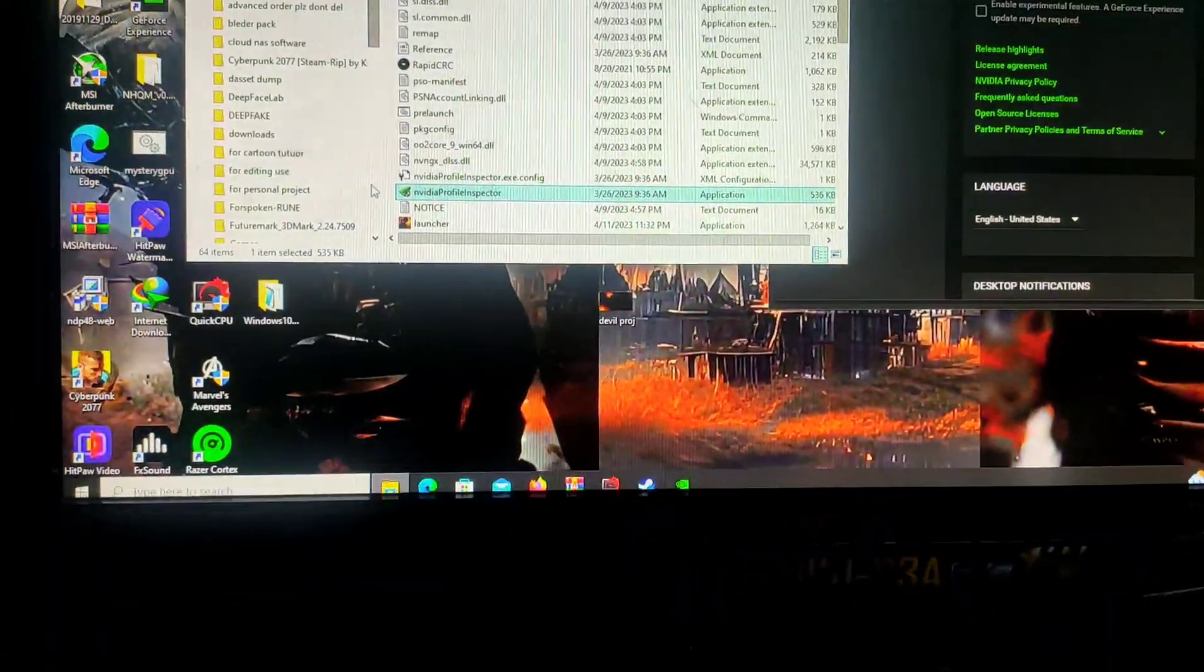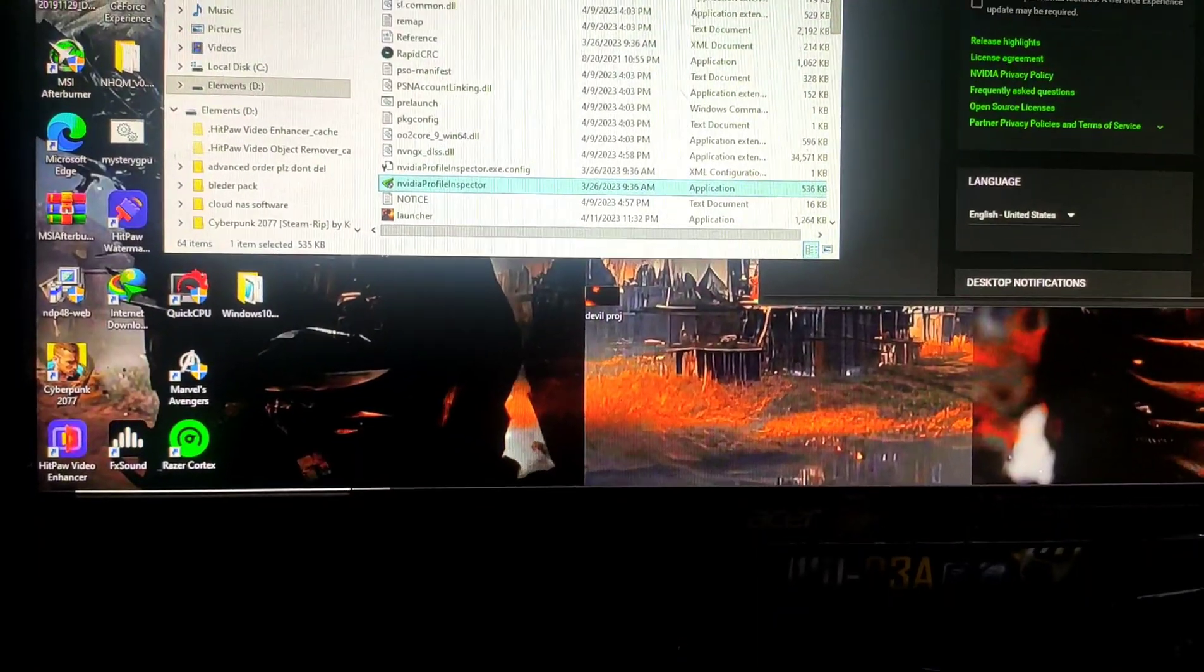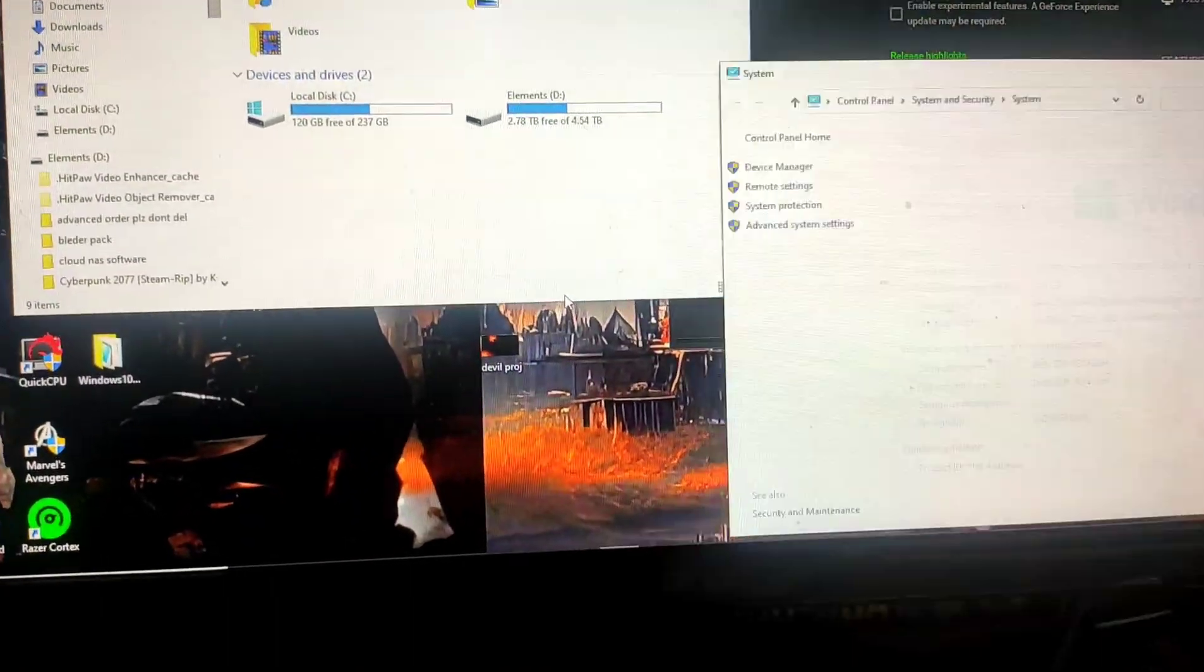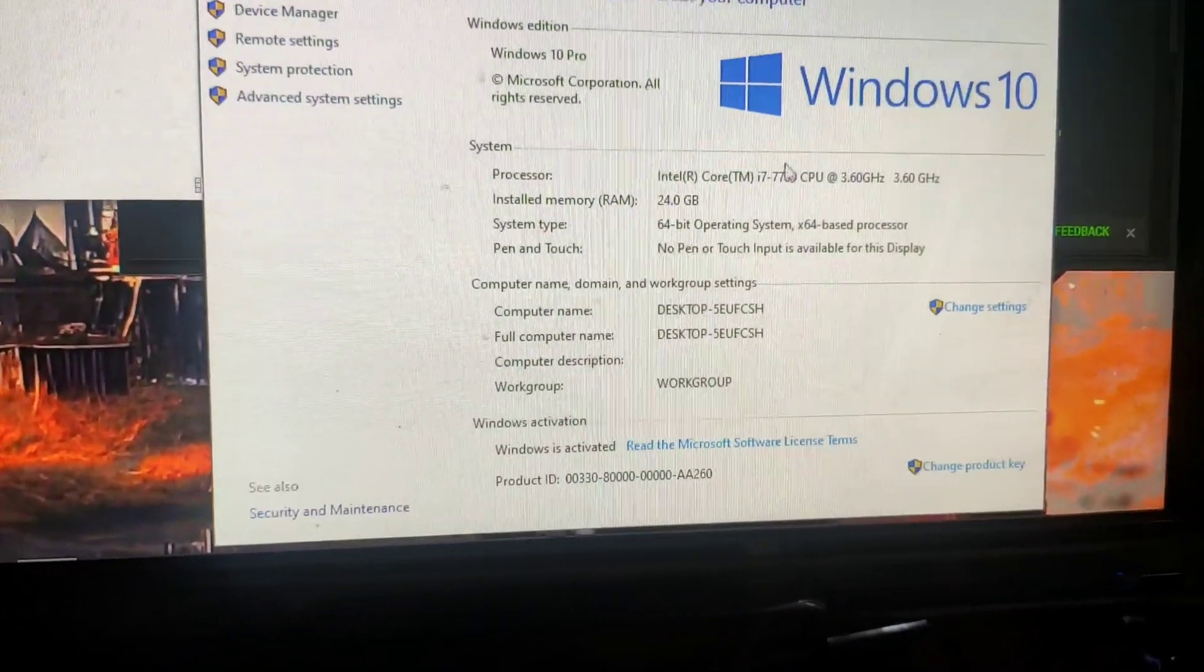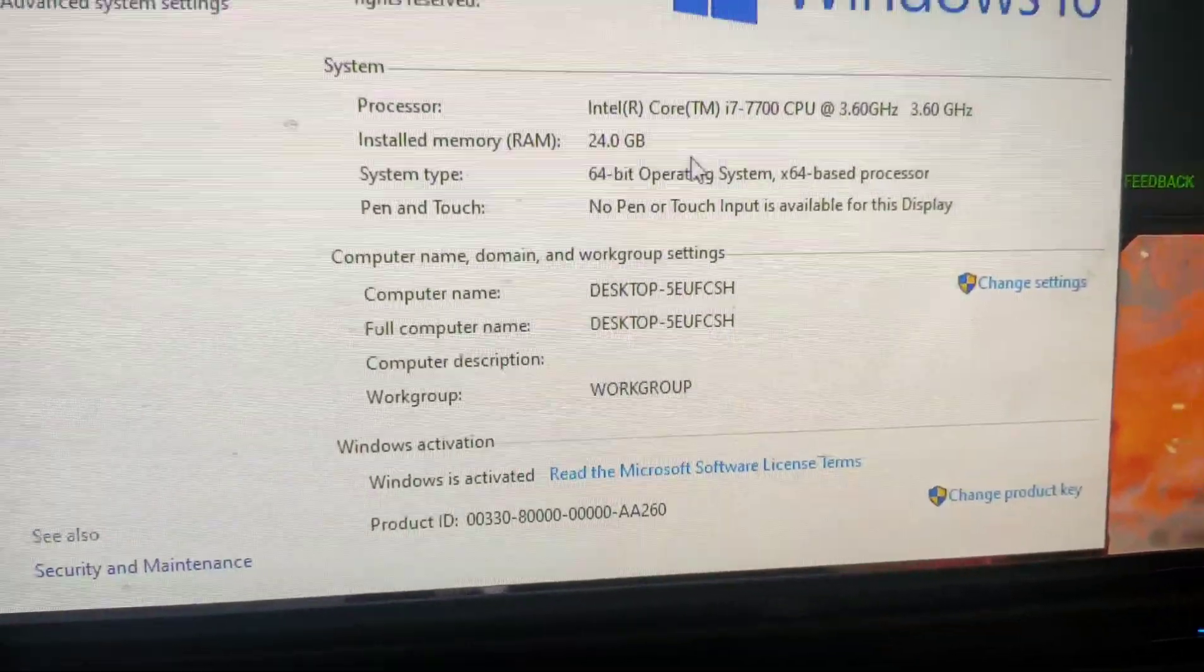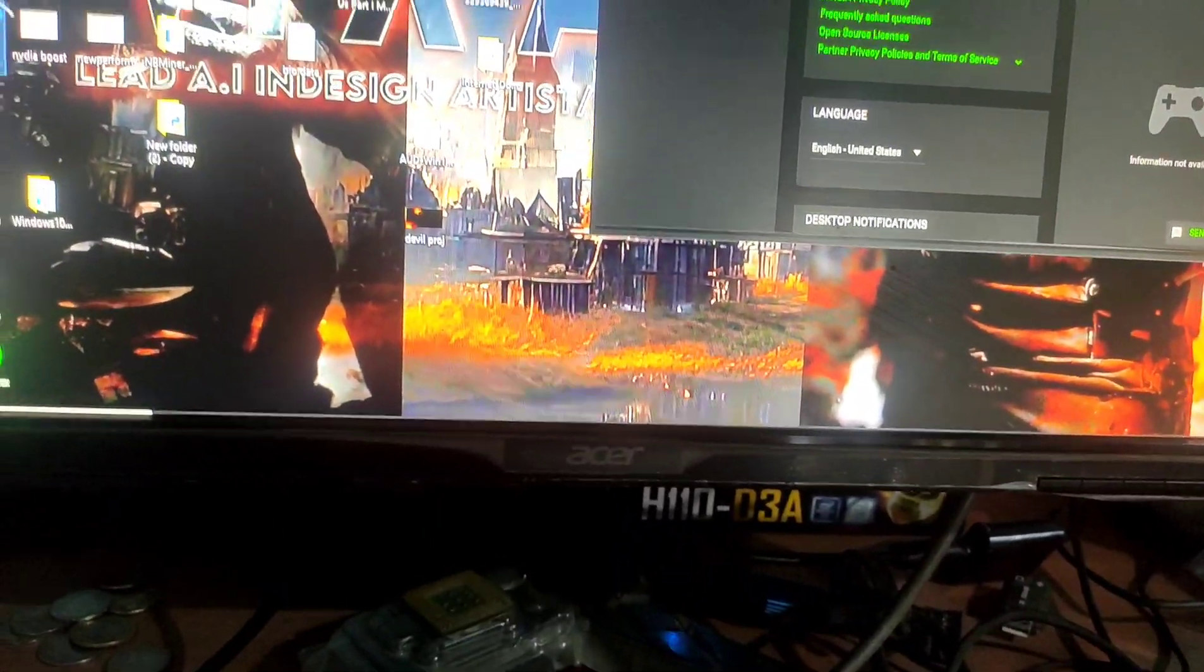One more thing I want to show you - my system config. You can see i7, 24GB RAM and all. Now I will start the game.